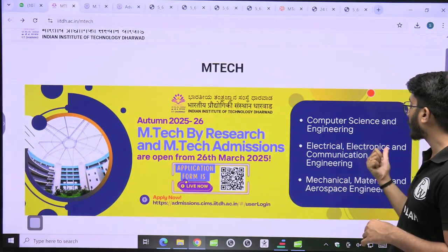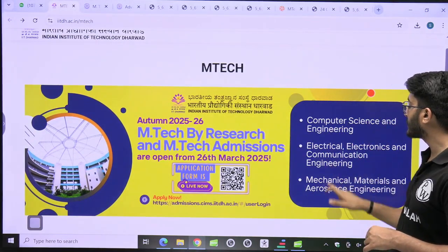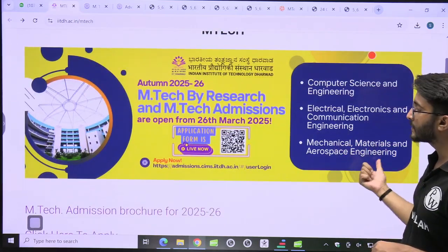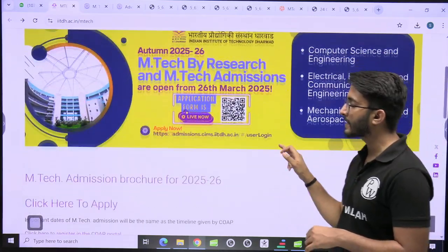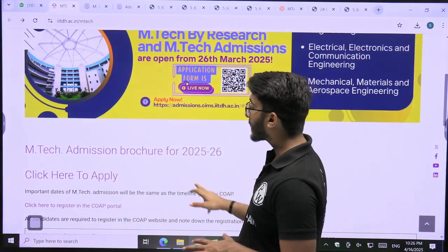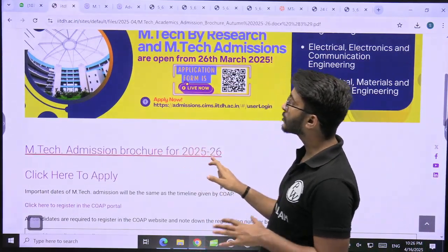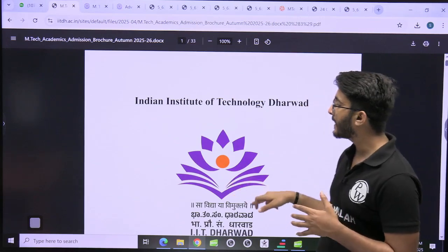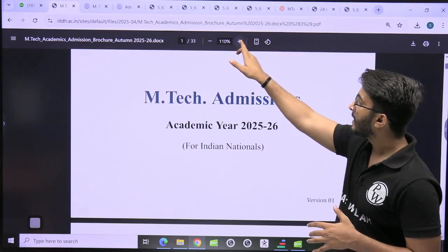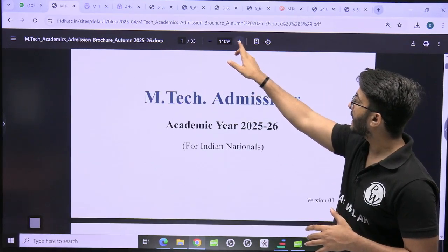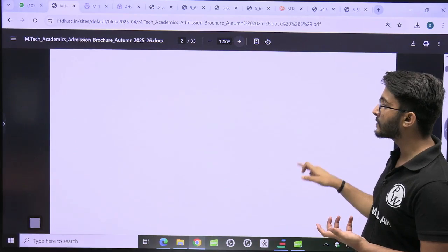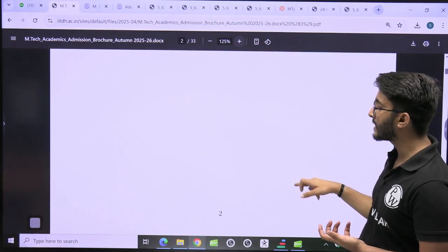Similarly, Electrical, Electronics and Communication Engineering, Mechanical, Material and Aerospace Engineering courses are there. The admission voucher and complete details are also mentioned here — you can check the IIT Dharwar M-Tech admissions portal and the information voucher is attached.